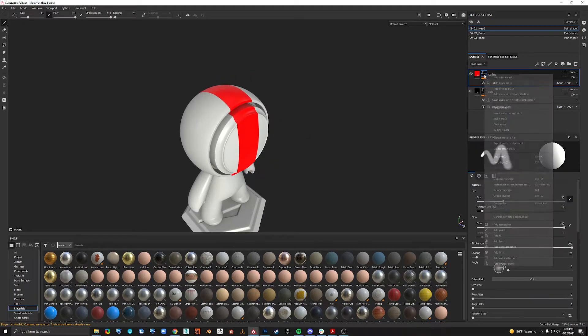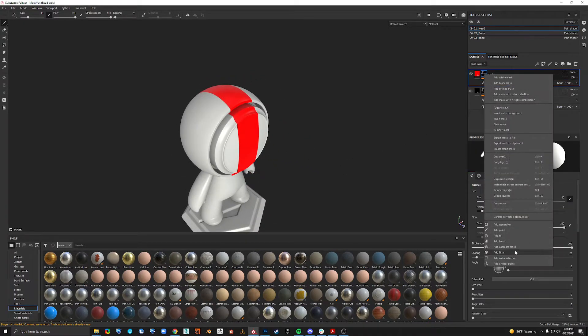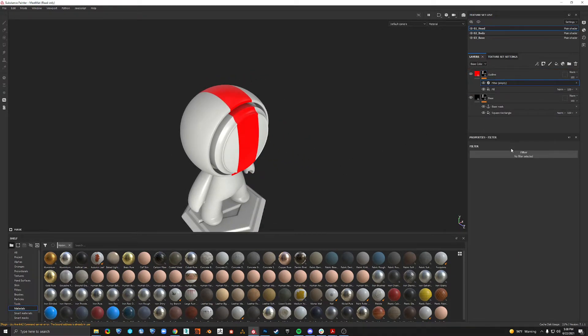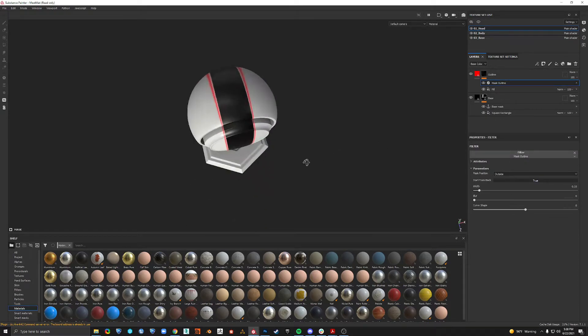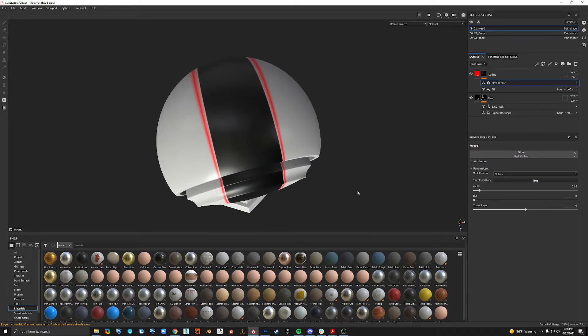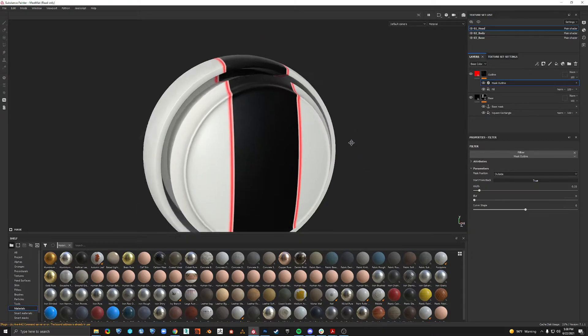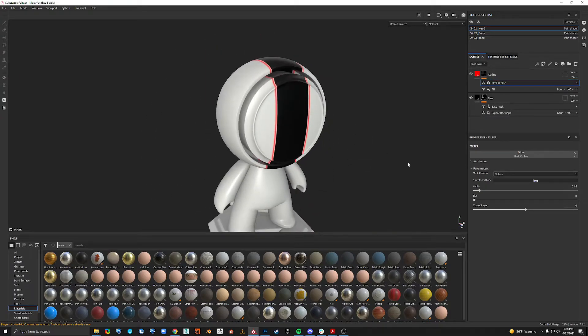Now on top of this we want a filter. This is a new filter called outline, mask outline. Now we can adjust this.